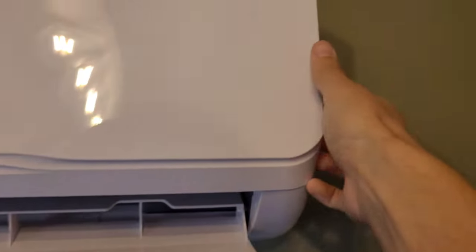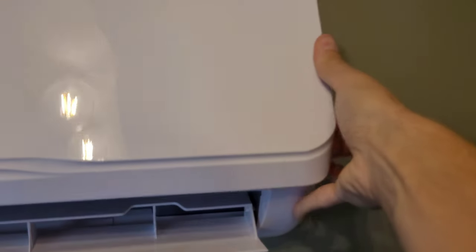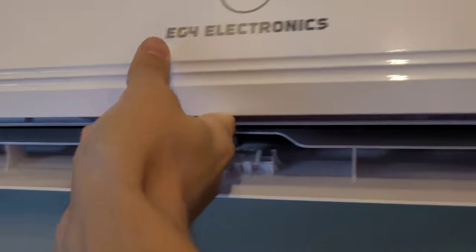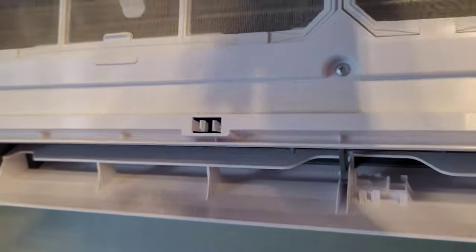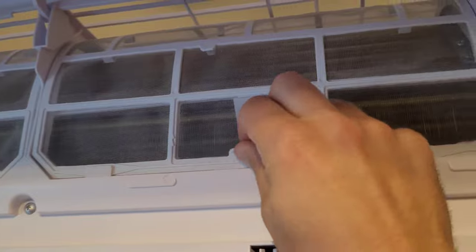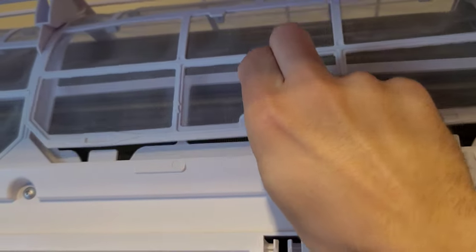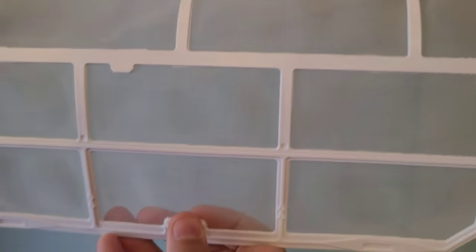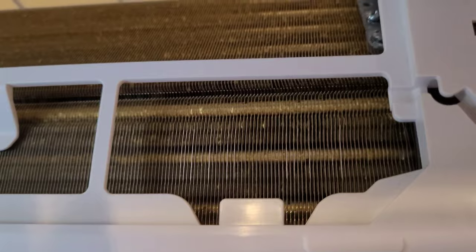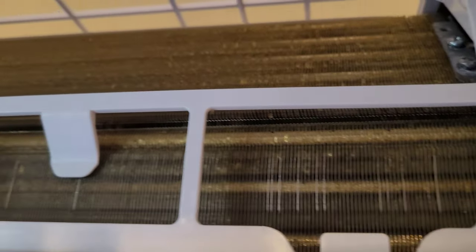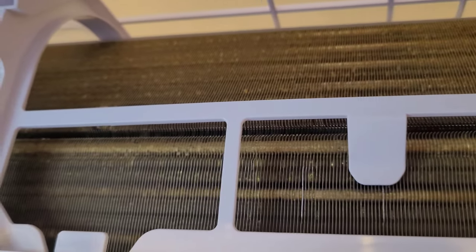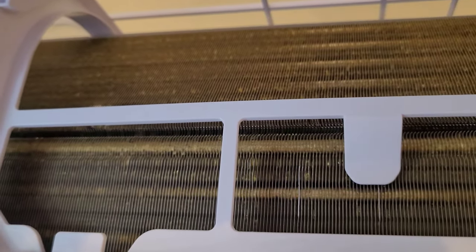So we're going to start by opening up the faceplate on this. This is where your filters are. Hopefully you already know that you should be checking these at least once a month. I've only had to wash them one time so far in the seven months I've been using this AC, but you should keep a close eye on them. If you've got a good clean indoor air quality, you shouldn't have too many issues. I run my main furnace fan 24/7 with a big 5-inch MERV 11 filter, so I don't see a lot of dust build up in these filters.